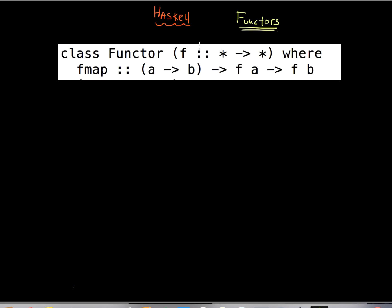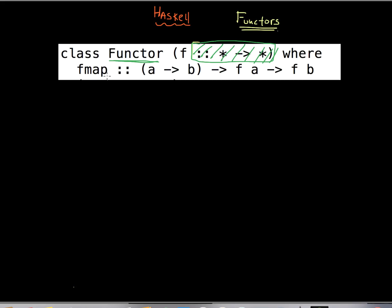Let me get a brighter color and ignore the screen box for now. What the definition tells us is that there is a type class called Functor, and if any type would like to be an instance of Functor, it must provide the implementation of the fmap method.